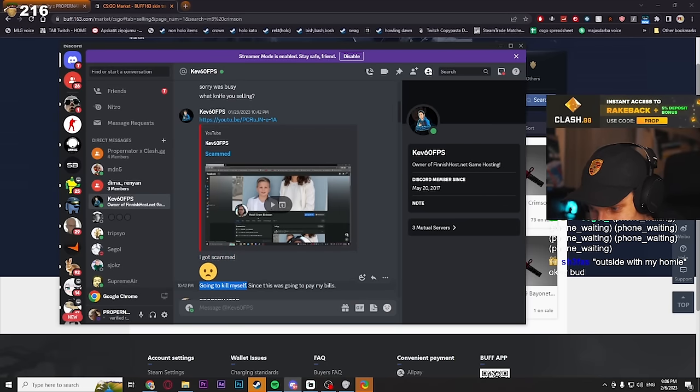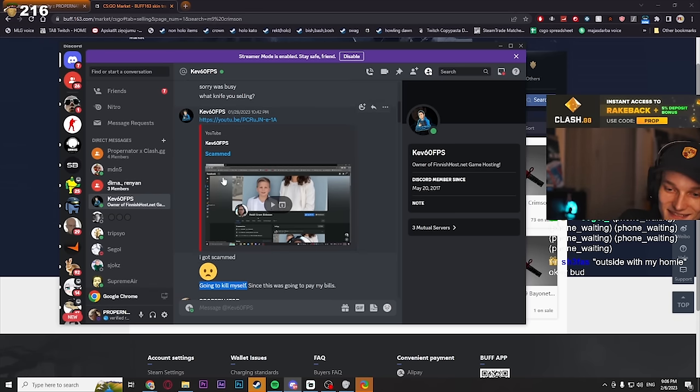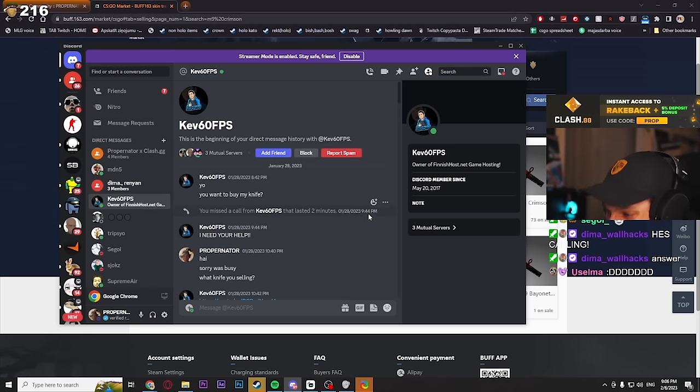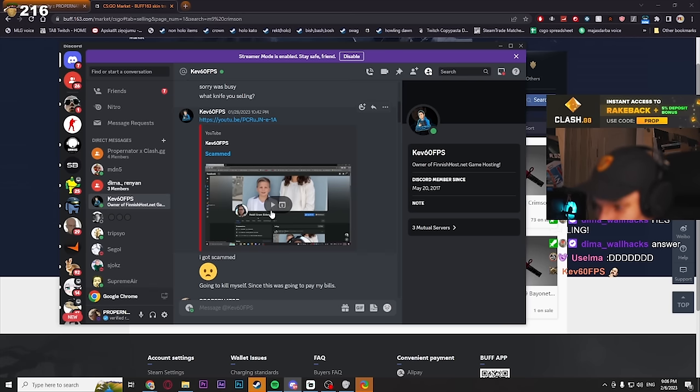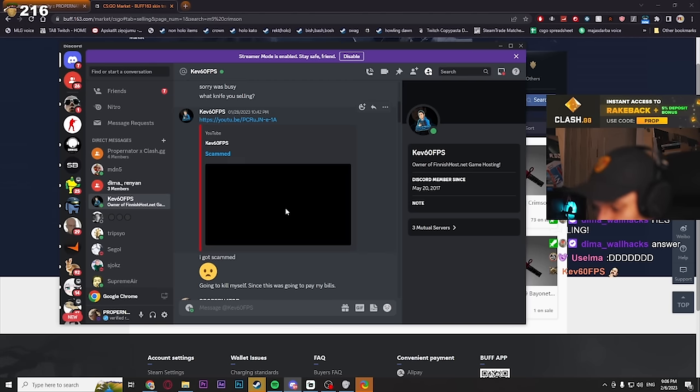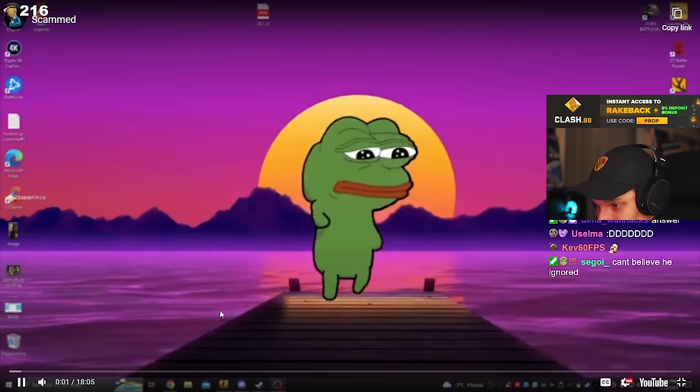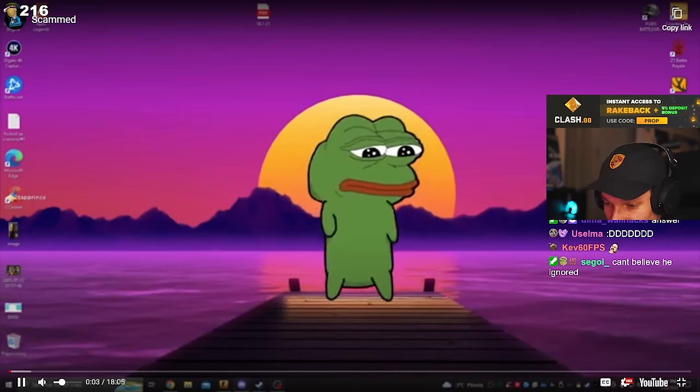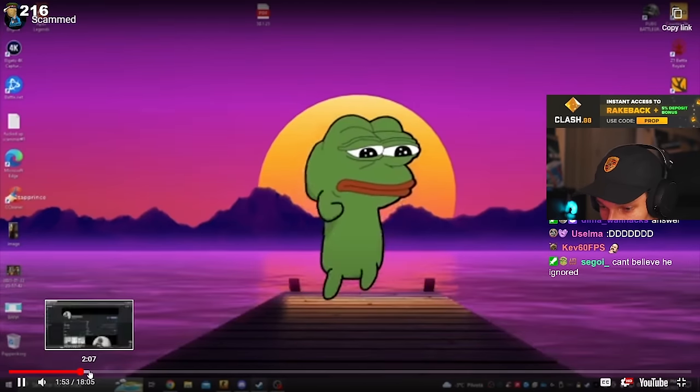Then he says he got scammed and linked me this video. Apparently this video is proof of him getting scammed. I didn't watch the video fully because it's 18 minutes, but I understand how scams work.